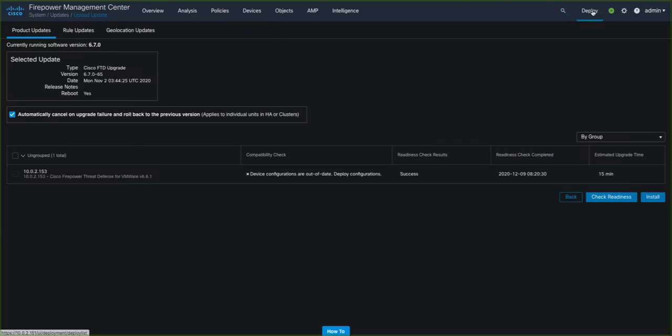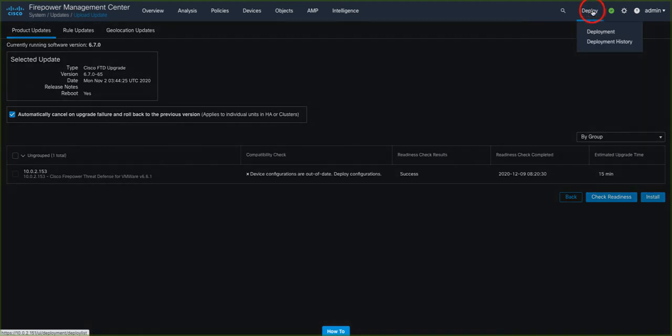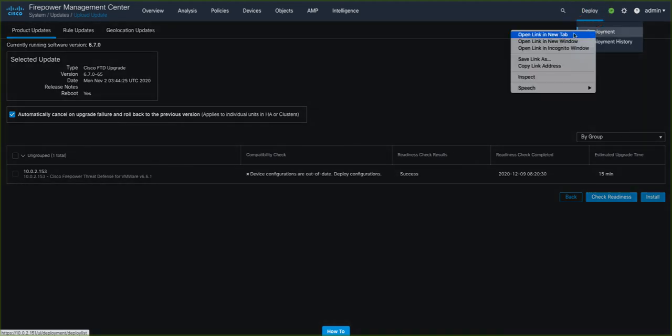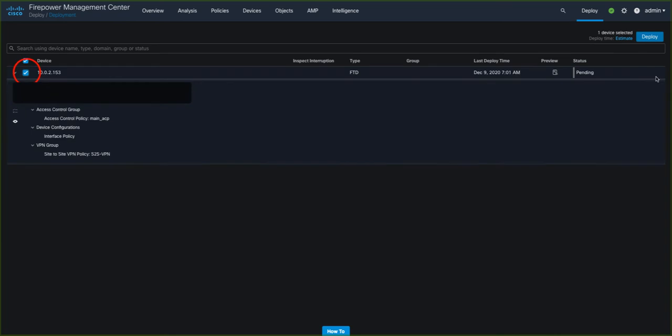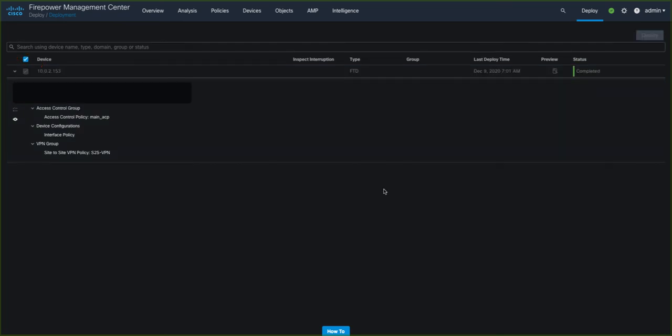Jumping into Deployment, we can deploy the policy to the target FTD device, and then once completed, we can return to the Product Update screen.